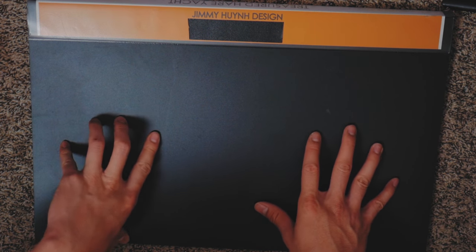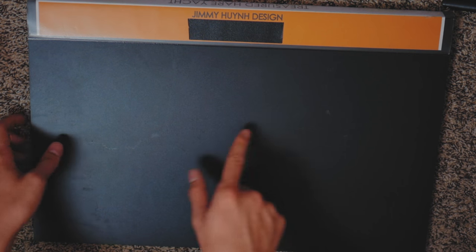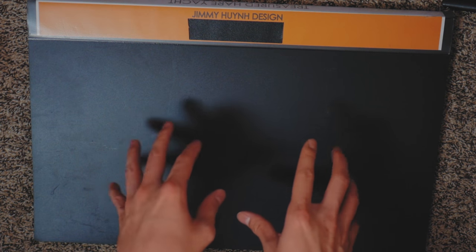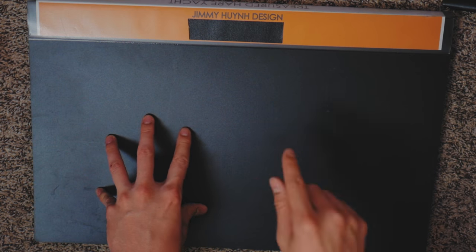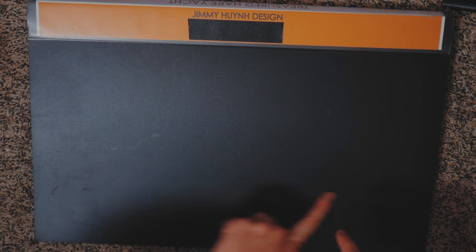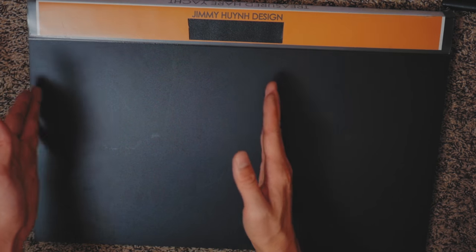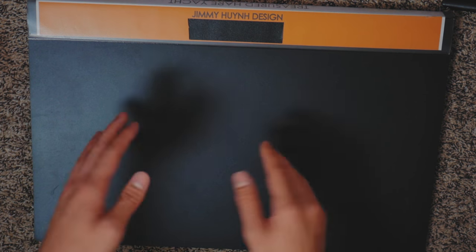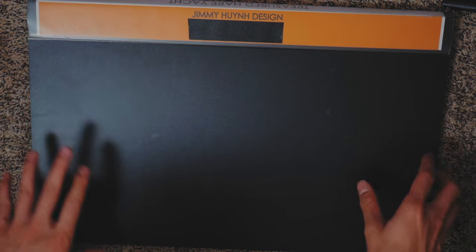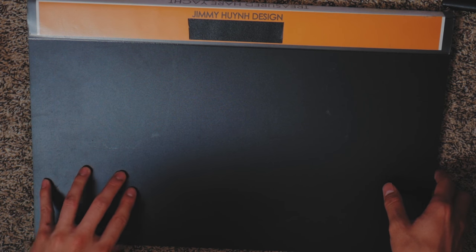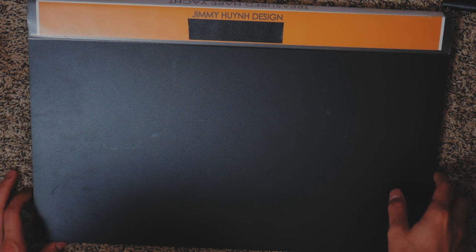All right design lifers, before we jump right into it, if you guys are interested in grabbing yourself one of these Itoya portfolios, go ahead and click the links down at the bottom. This one here is an 11 by 17. I also have one for 8.5 by 11 which is half of this, that's standard printer size, but they come in all kinds of different sizes - A3, A4, whichever one you need, just go ahead and click the links down at the bottom.